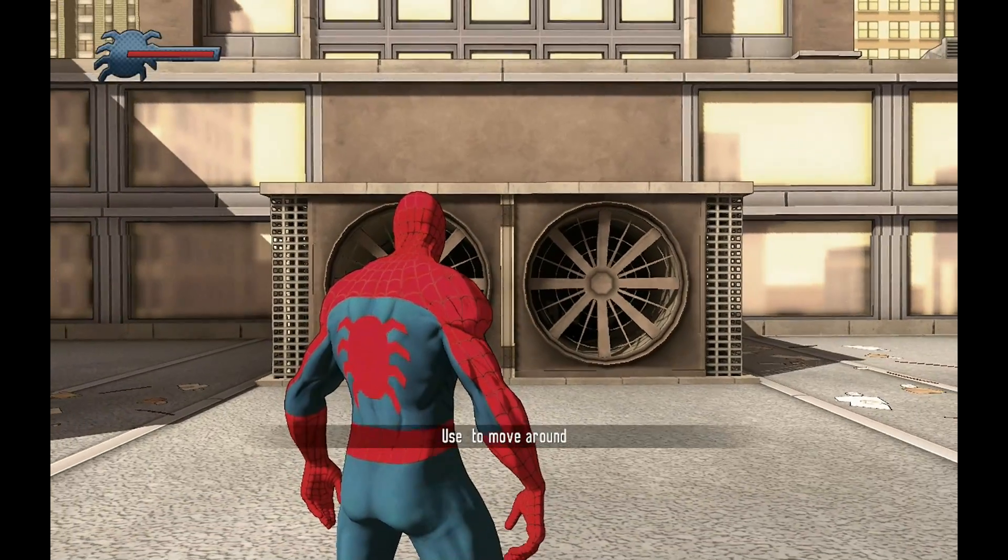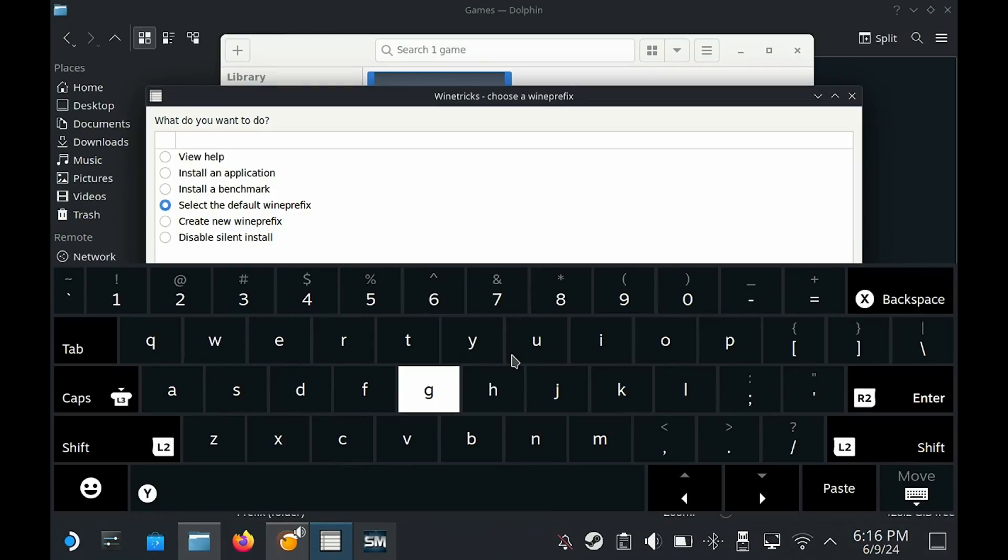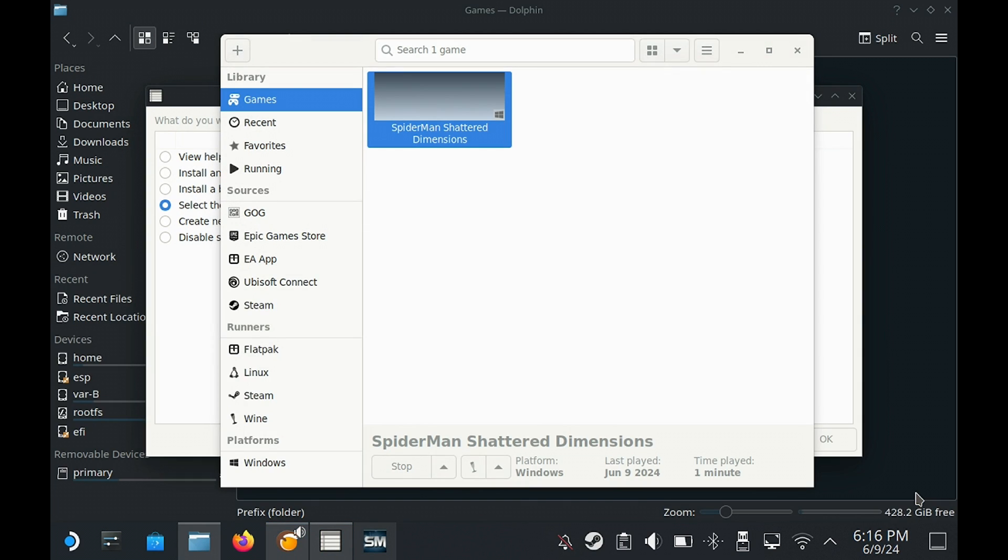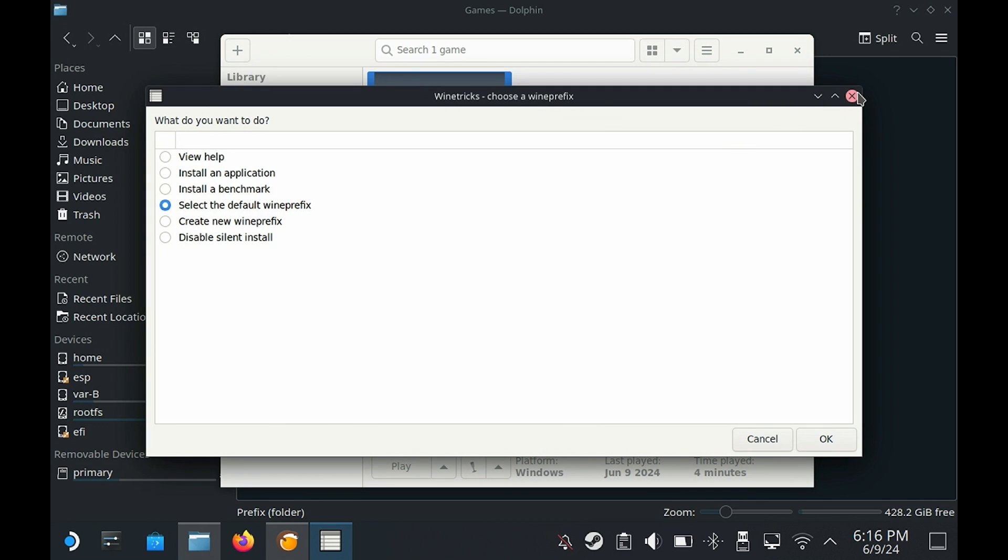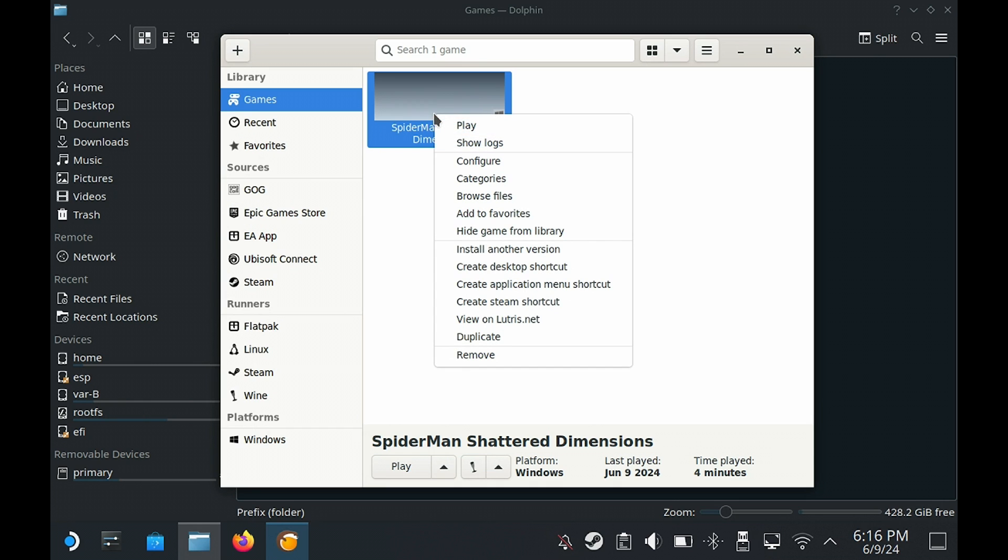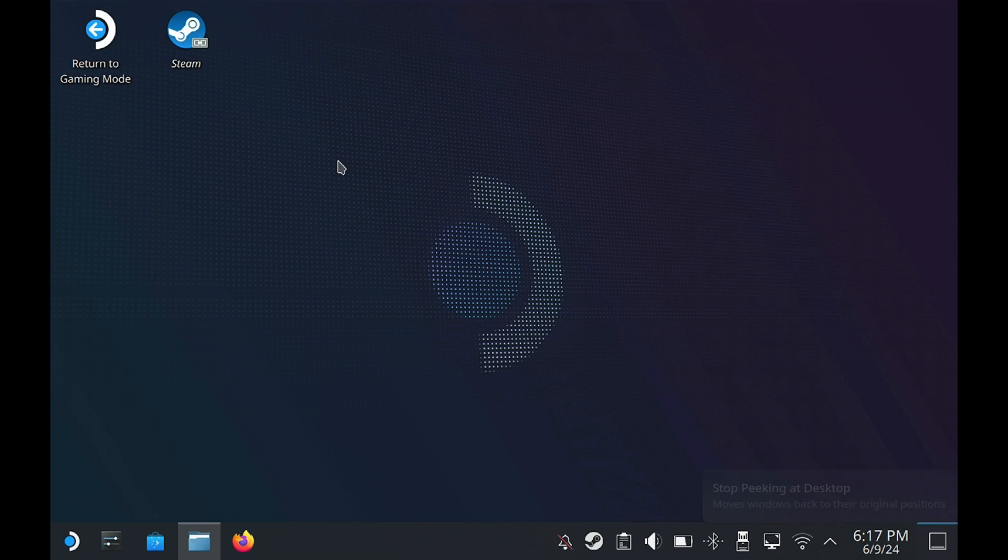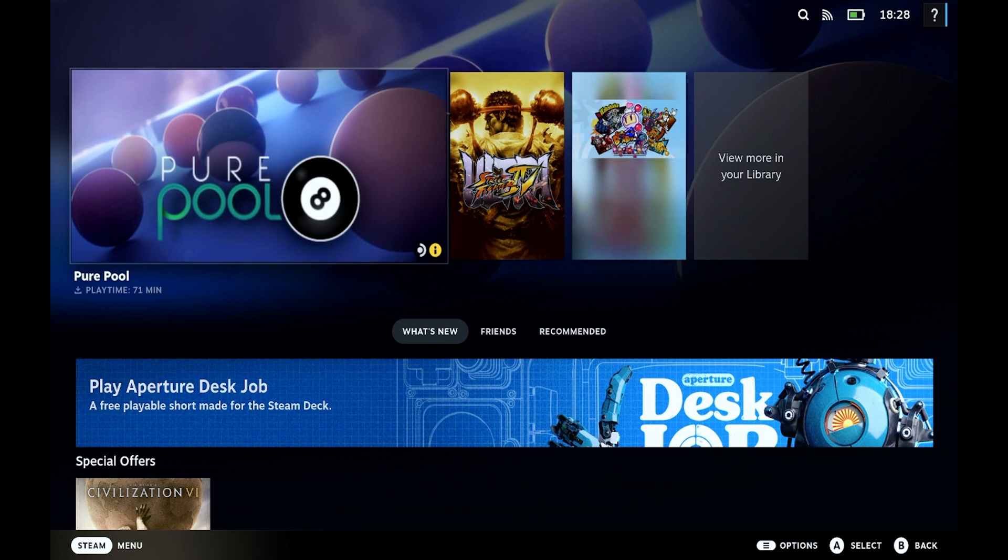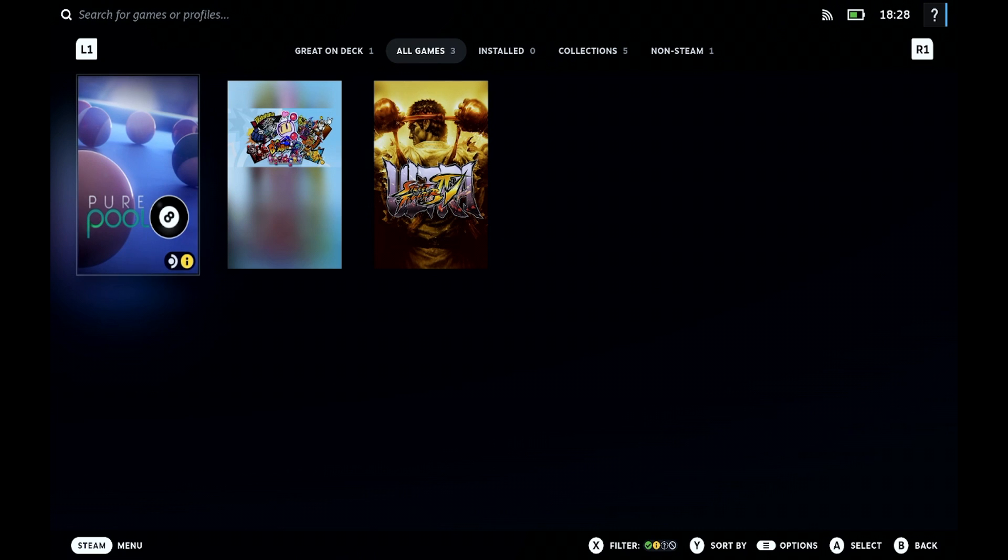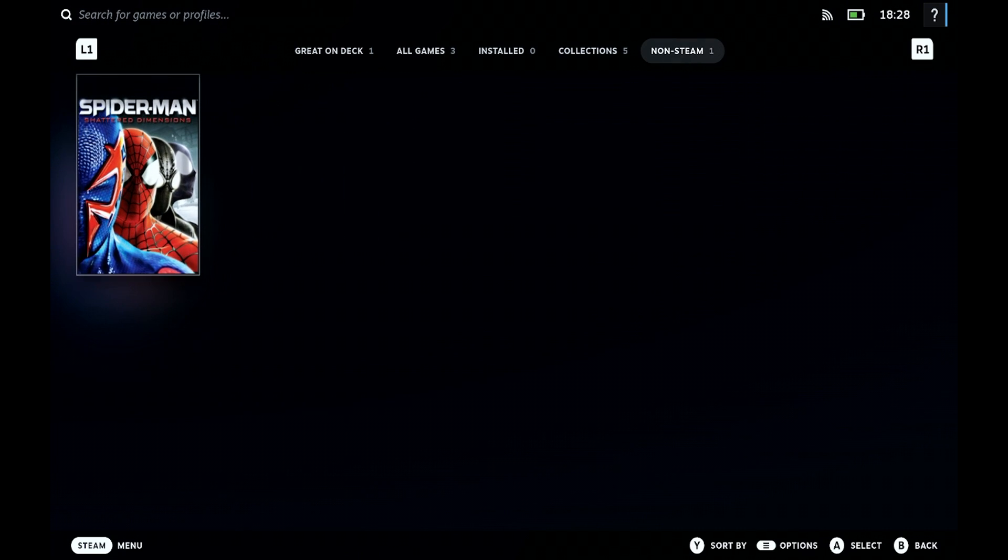All right, the last thing to do now is exit the game and stop the game, and what we're going to do now is basically add it to Steam. On Lutris we're going to right click on the game and then go down to create Steam shortcut. Now we can go ahead and close Lutris, then go to the desktop and return to gaming mode to find the game. We're going to go to the Steam library and then scroll to non-Steam.